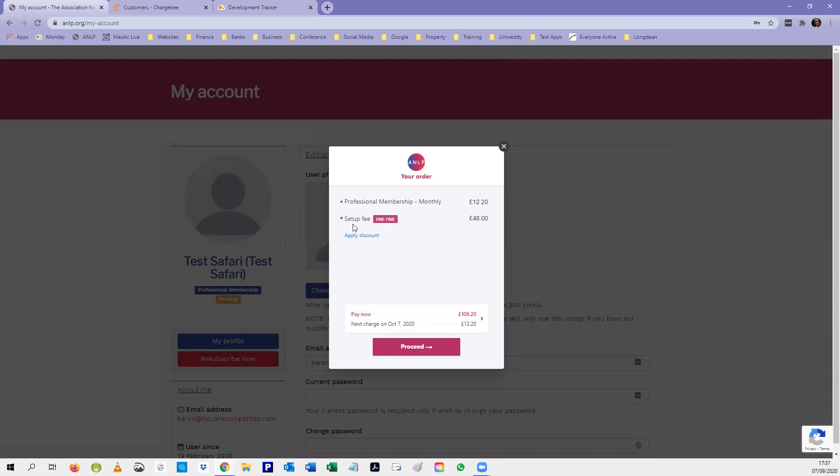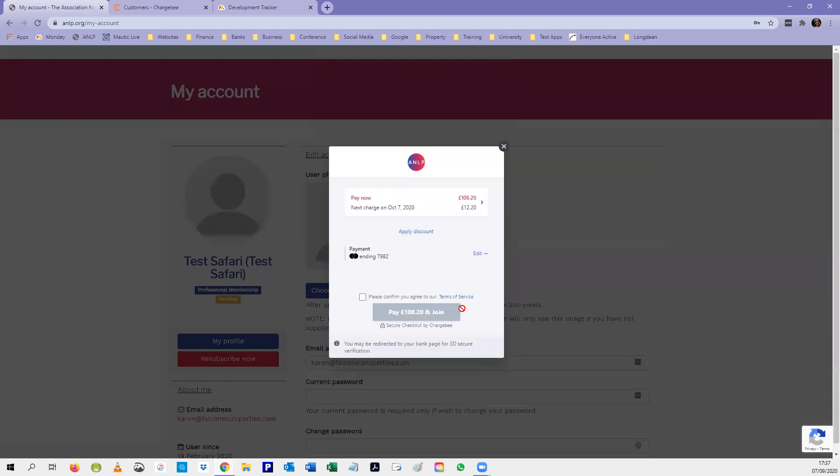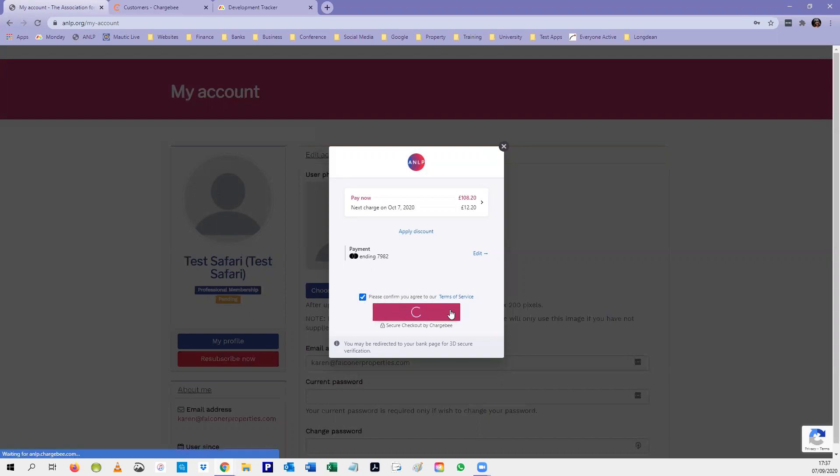Because your membership is more than three months out of date, you will be charged the admin fee. You click proceed and confirm the terms and conditions, and then pay to re-subscribe.